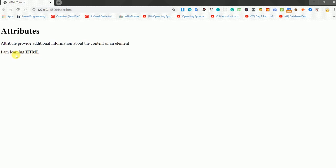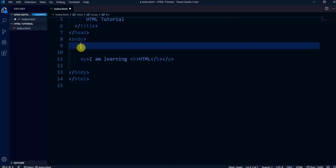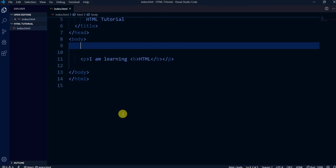Look at this text: 'I am learning HTML' — this 'HTML' is in bold. Why is it bold? Because within our paragraph tag we have this bold text by using the B tag — opening and closing. So 'HTML' is bold here, you can see it.